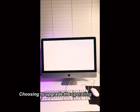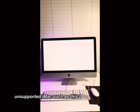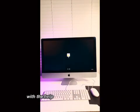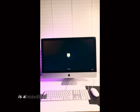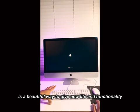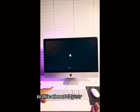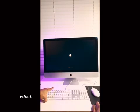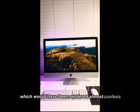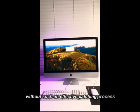Choosing to upgrade the operating system on an Apple unsupported iMac, such as this iMac 27 inch late 2012, with the help of OpenCore Legacy Patcher, is a beautiful way to give new life and functionality to this almost 13 year old device, which would have been rendered almost useless without such an effective patching process.